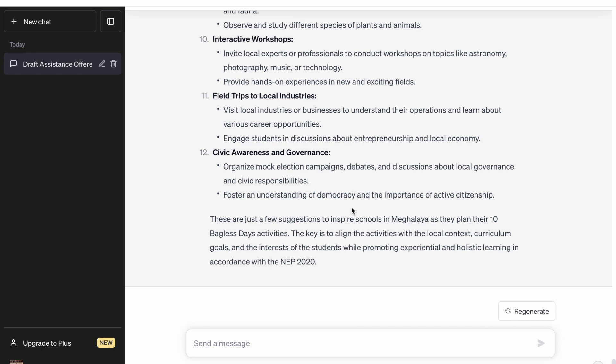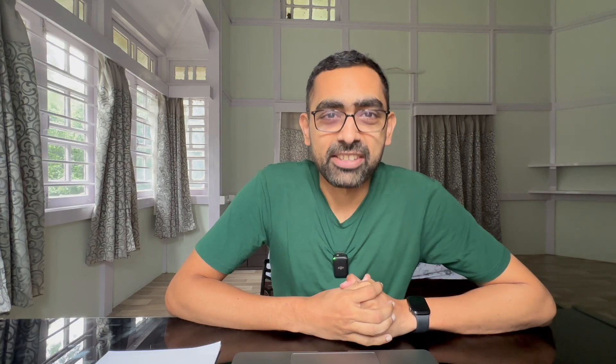Now let us also try some other things, because in offices we often have to do other things as well, like doing a press release. Let's see if ChatGPT can draft a nice press release.